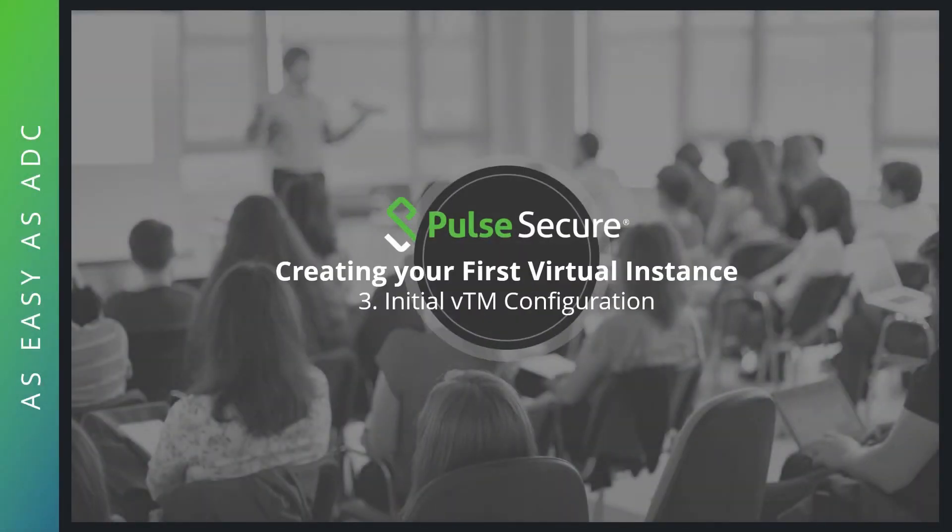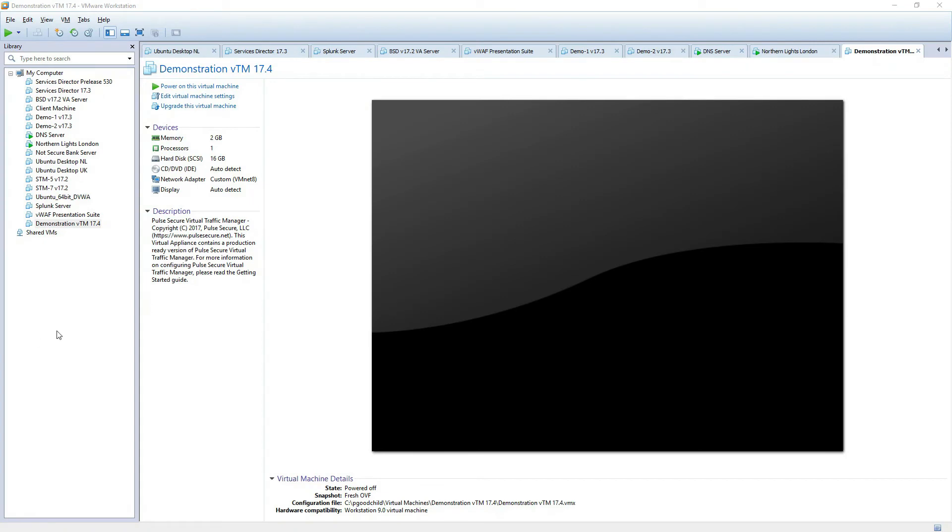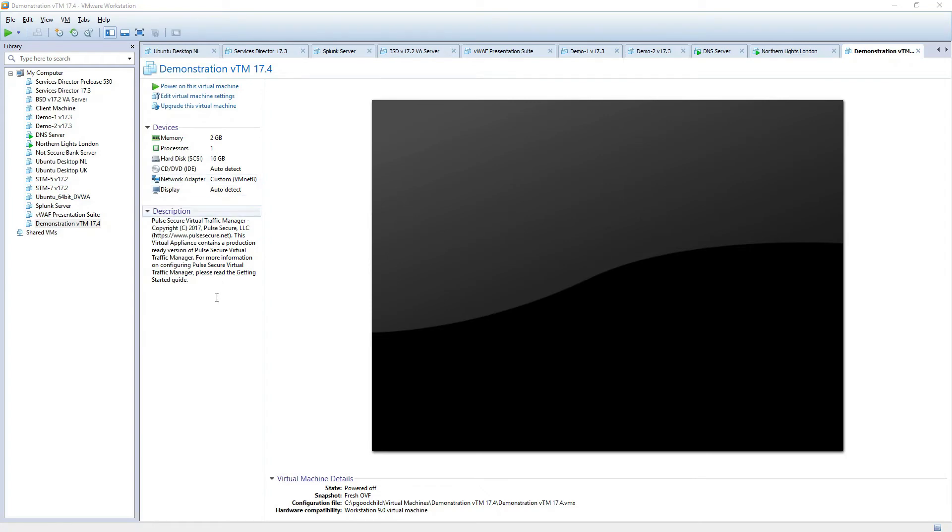So let's create the initial VTM configuration now. So we've got the initial demonstration VTM loaded up into Workstation. As I said before, I downloaded the OVF file from the originating email that was sent to me from the PulseSecure.net website. Just one change I've made. I've actually configured my network adapter to be on VMNet 8, which is the network I use in order to run my demonstration environment. Obviously that will depend on your own particular setup and your configuration. So let's go ahead and power on the machine.